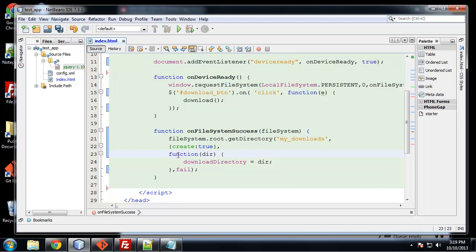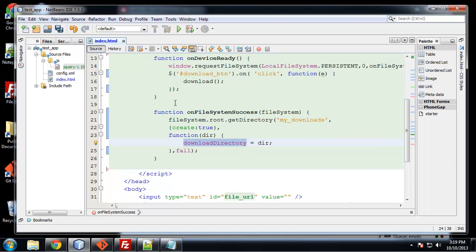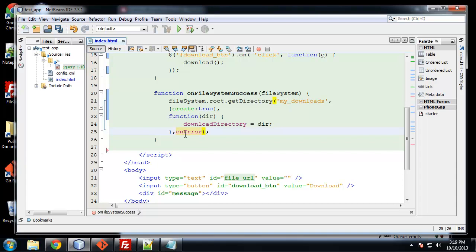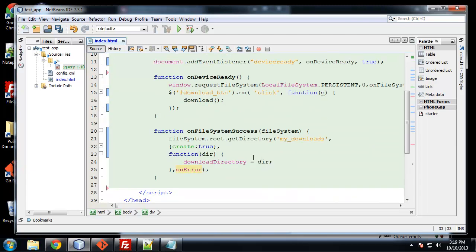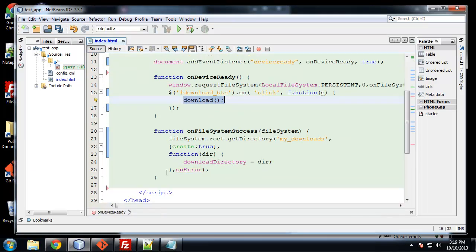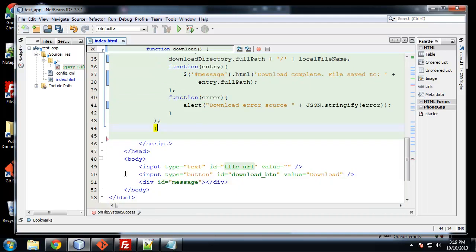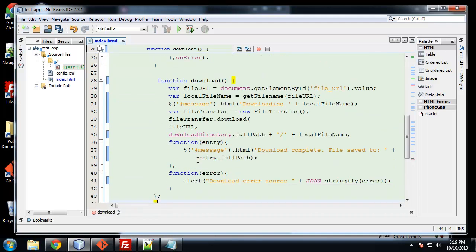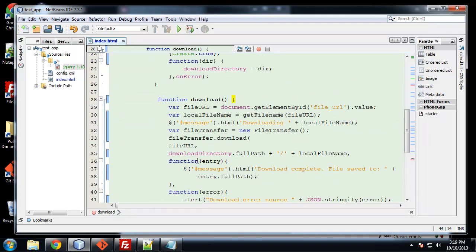And then here, this self-calling function, we're just assigning the download directory variable. And then this last parameter, fail, this is the function. I'm actually going to change this to on error. This is just the error callback function, which we'll be creating. So the next method or function we're going to create is this download function.